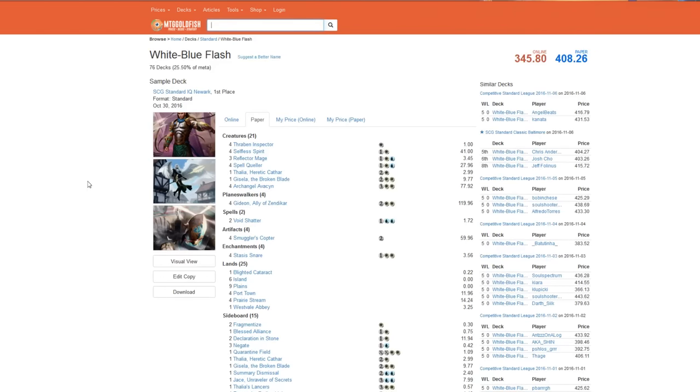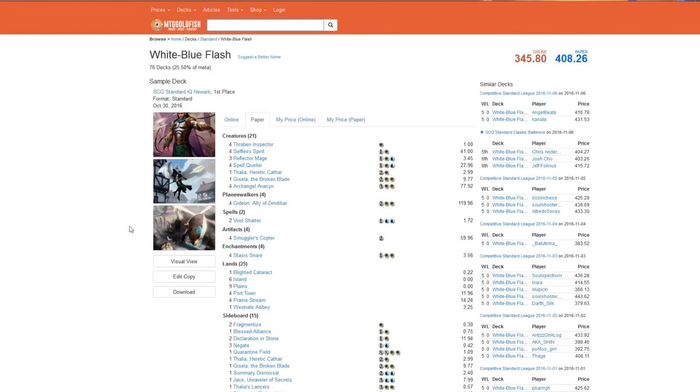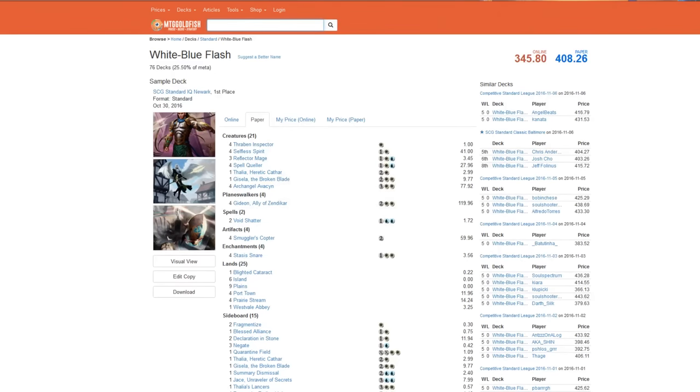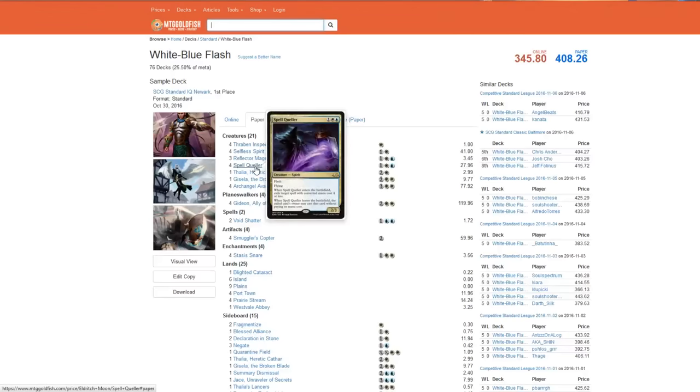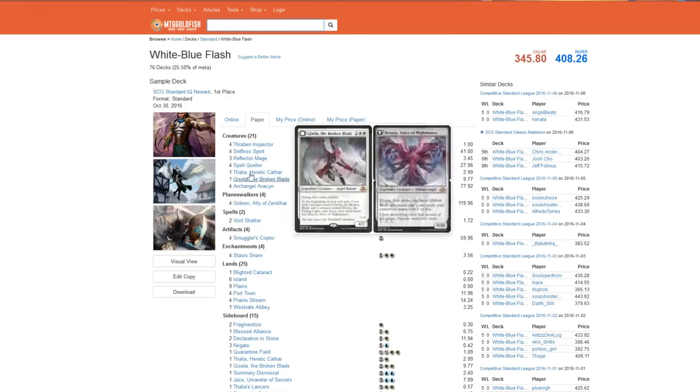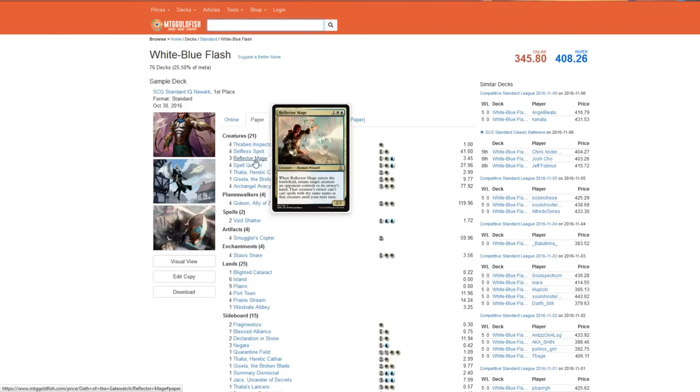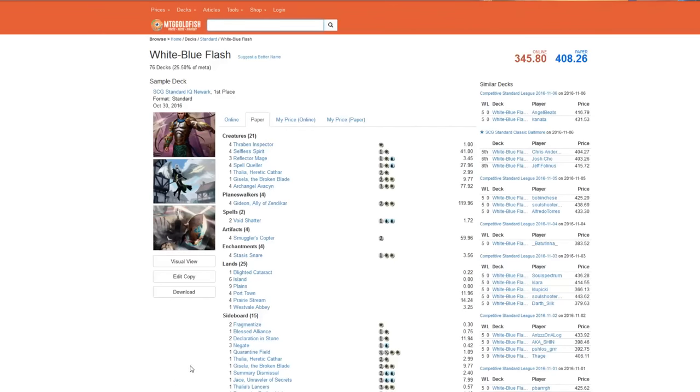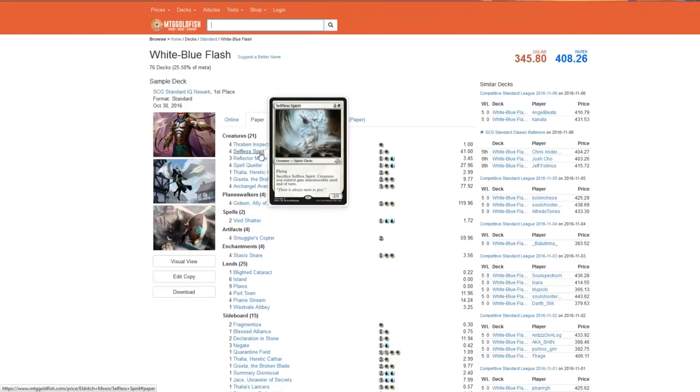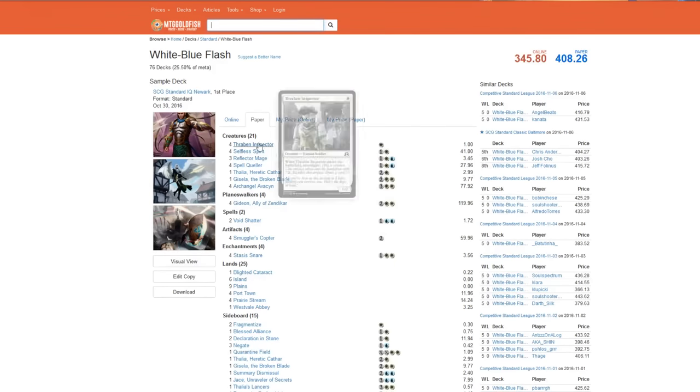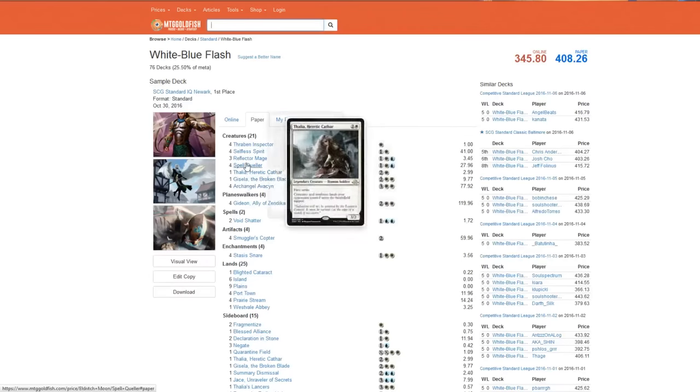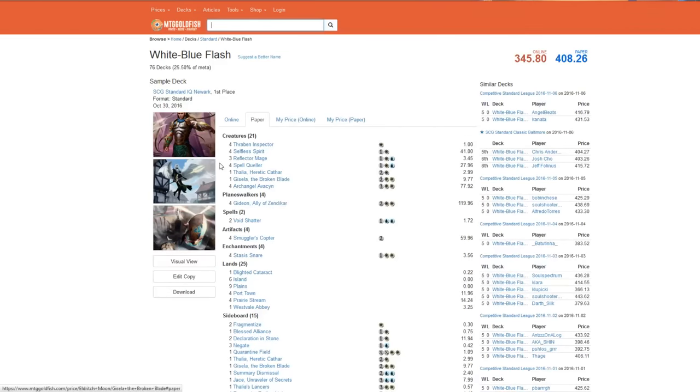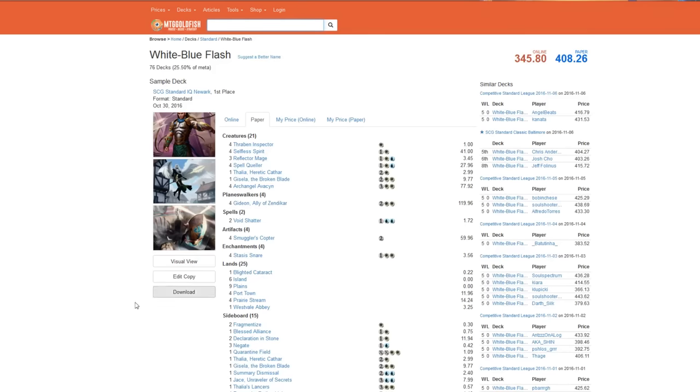It's still using the best slots - the one drop, two drop, three drop, four drop. This is exactly what a deck would have looked like if Collected Company wasn't in the format. Collected Company was just more powerful than trying to go Gisela or Archangel Avacyn, because two three drops was even more powerful than an Archangel Avacyn. But this is still trying to flash in creatures at the end of turn, and it's just trying everything to be at its slot better than what your opponent's doing. The two drop, Selfless Spirit's the best two drop. The three drop Reflector Mage and Spell Queller basically take care of everything, set your opponent back. The only card in Kaladesh, which is crazy, the only card is Smuggler's Copter.